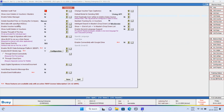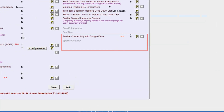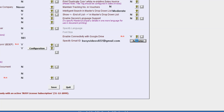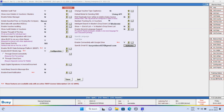Under General tab, we will enable the connectivity with Google Drive option and will specify the Gmail ID and click on Authorize button. On clicking Authorize button, this message will pop up specifying Google Authorization Successful. We will click on OK button and save this configuration.